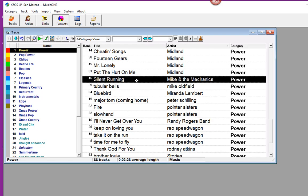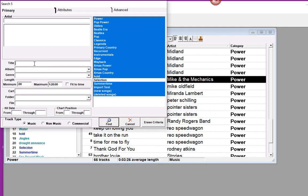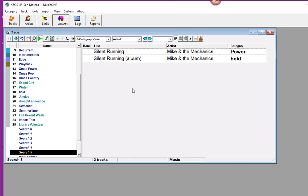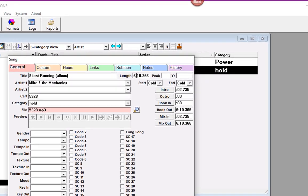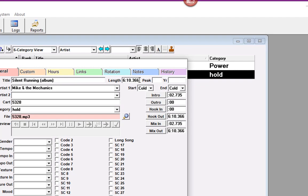I've got two versions of Silent Running by Mike and the Mechanics, and I'm going to put those together to play as one song. Let's do a quick search here to find Silent Running. There's two of them. There's one I have in hold, and the reason it's in hold is it's a long version of the song.